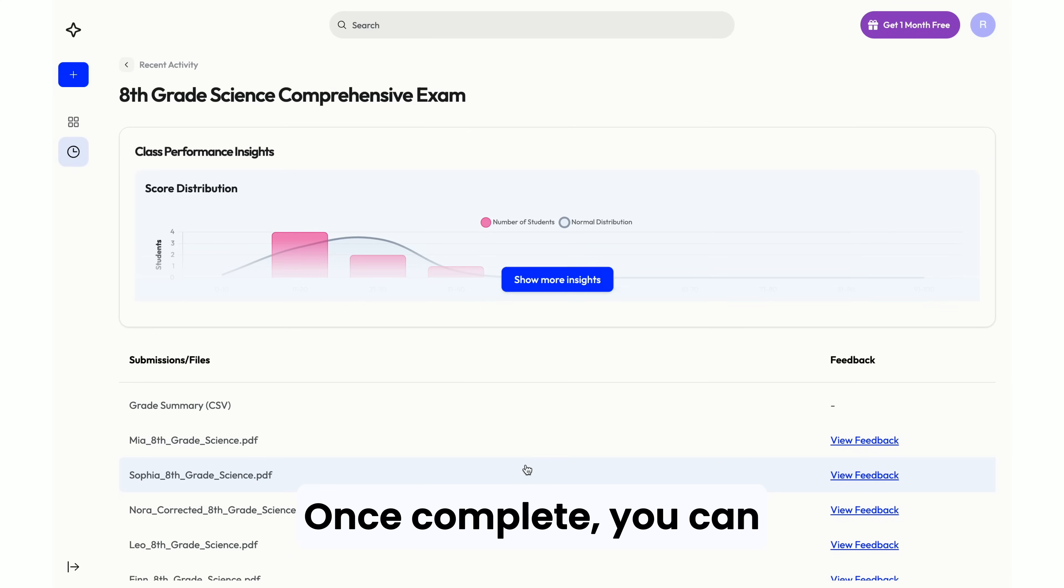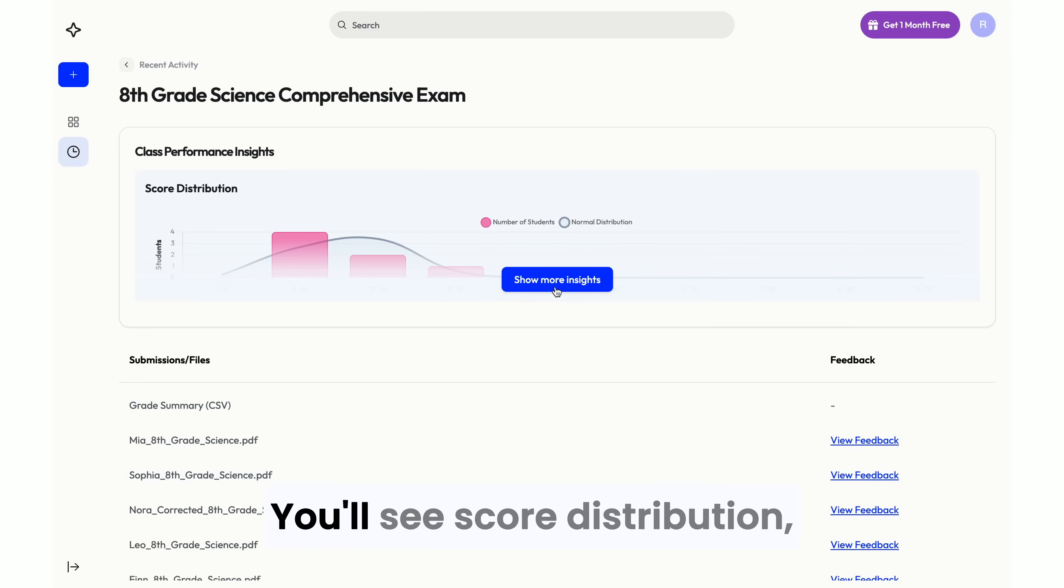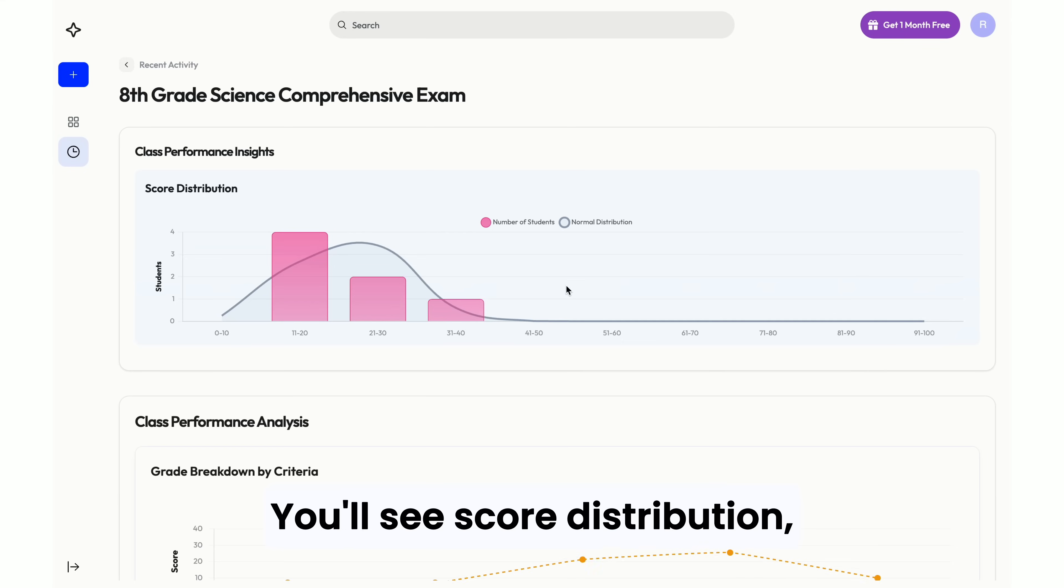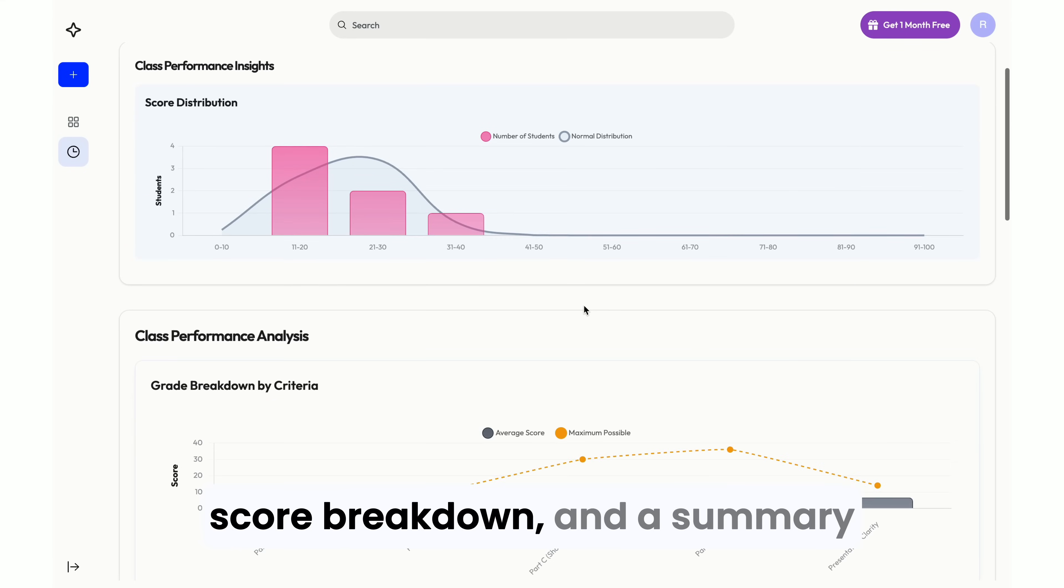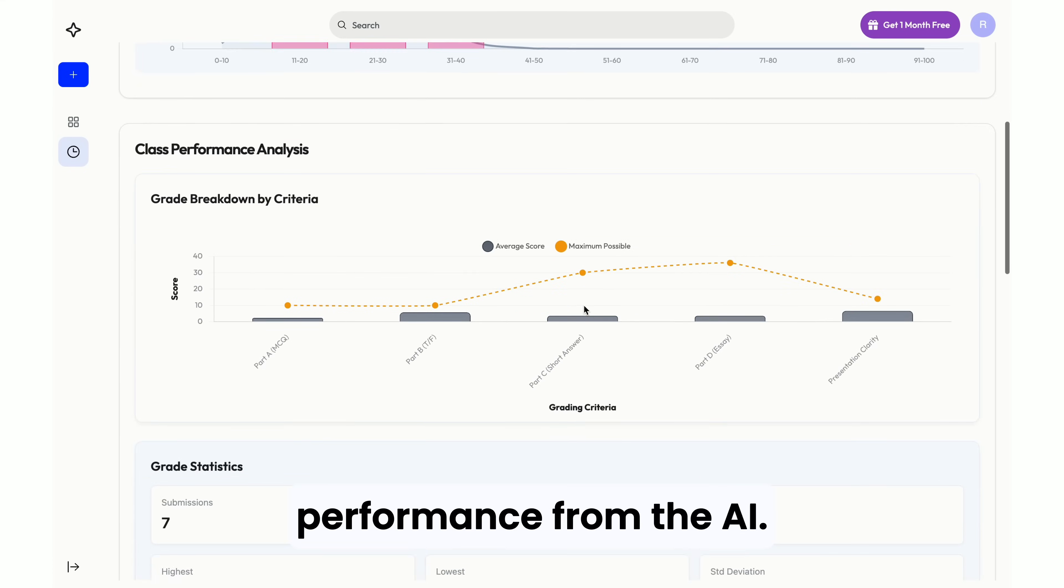Once complete, you can view the overall class performance by clicking Show More Insights. You'll see Score Distribution, Score Breakdown, and a summary of all your students' performance from the AI.